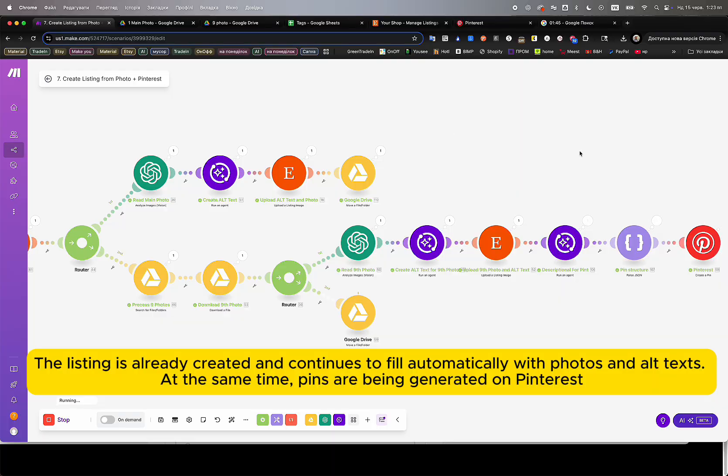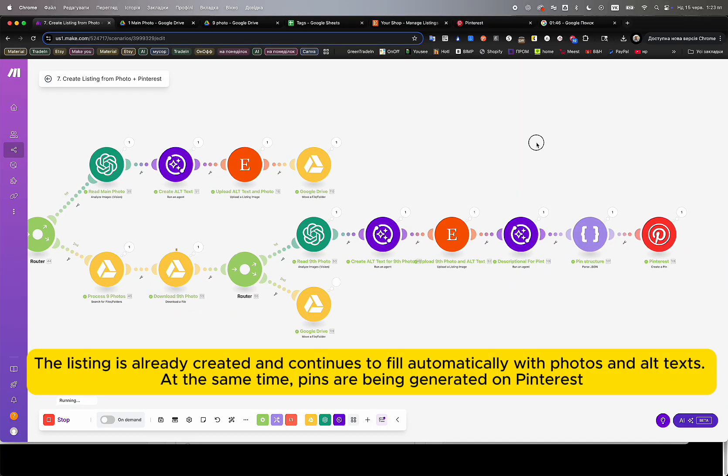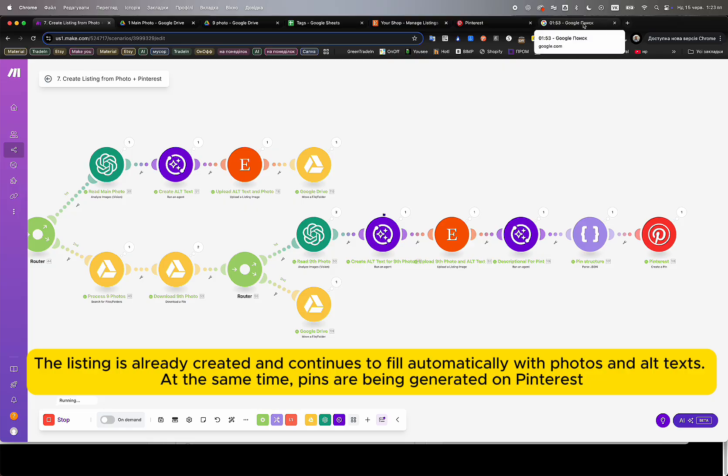The majority of modules have already completed. The final AI agents continue to process each image one by one, uploading product images to Etsy, generating alt texts, assigning proper titles, writing full descriptions, and preparing link data for Pinterest pins.